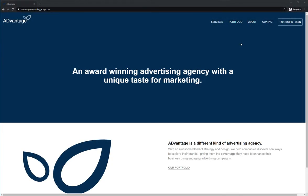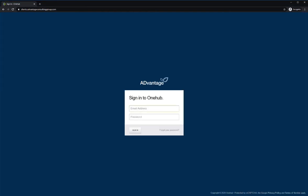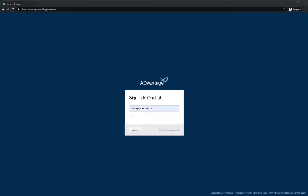When accessing the client portal, your customer will start from your company website. They'll click the client or customer login button and be brought to a branded login screen where they'll enter their credentials.